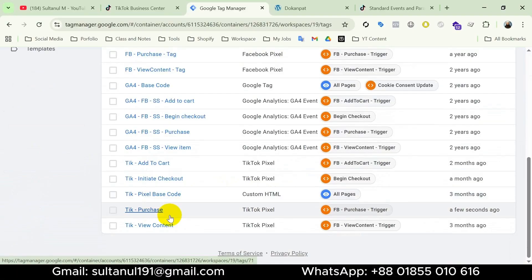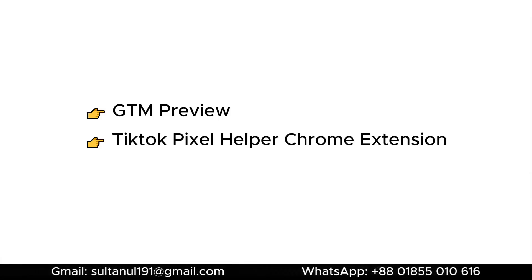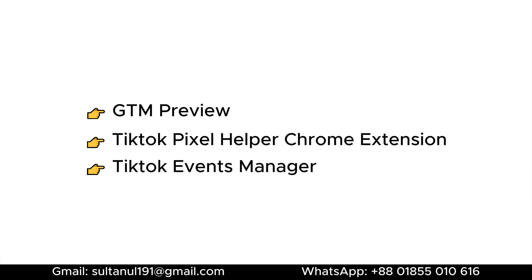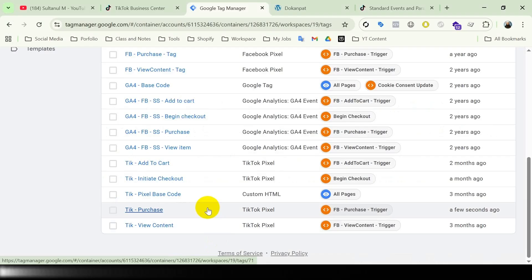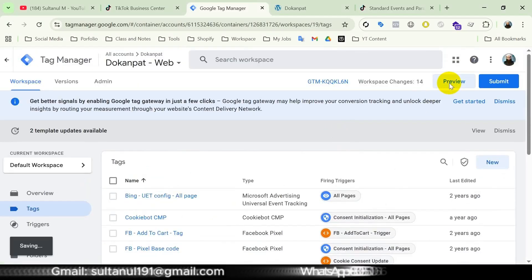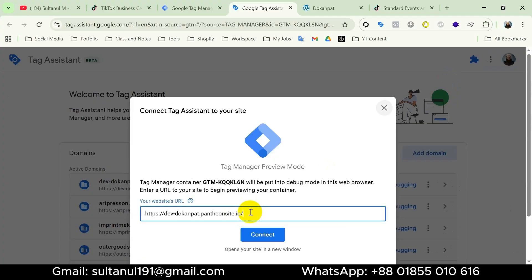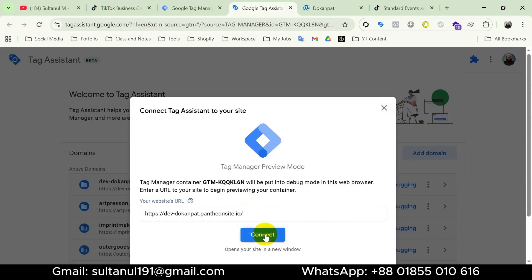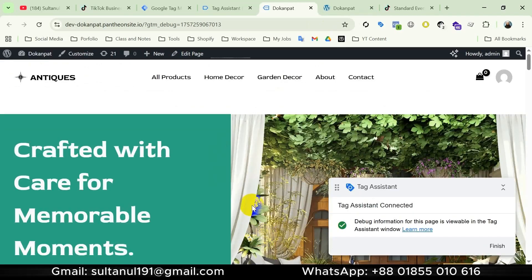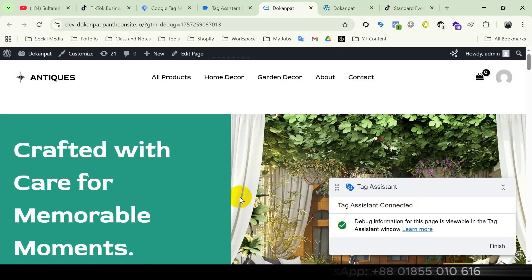The TikTok Purchase tag is created and the setup is complete. Next we need to verify the tag is firing correctly in three steps: number one, GTM preview mode to check the tag triggers on the purchase page and variables are populated correctly; number two, TikTok Pixel Helper Chrome extension to ensure the event is sent with all parameters; number three, TikTok Events Manager test events to confirm TikTok is receiving the event in real time. I'll open preview mode from GTM, enter the website URL, and connect.